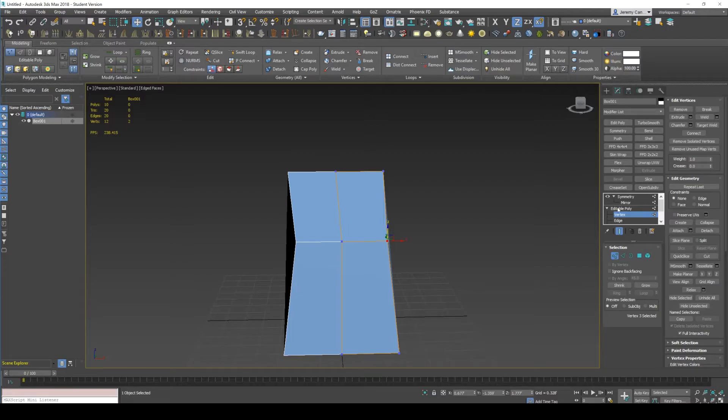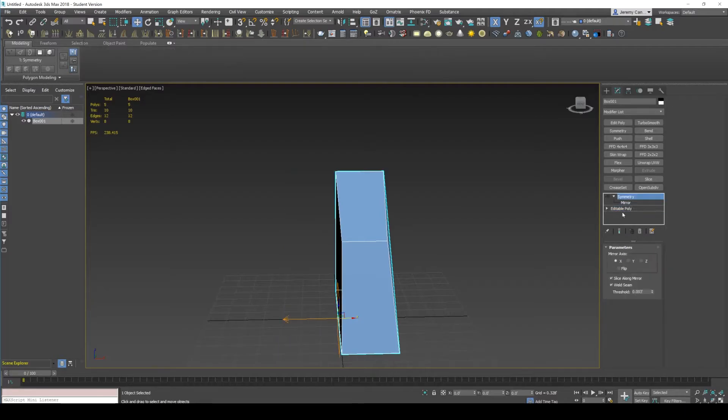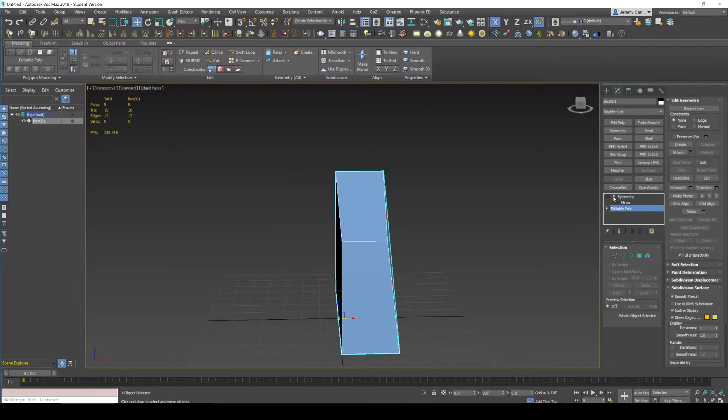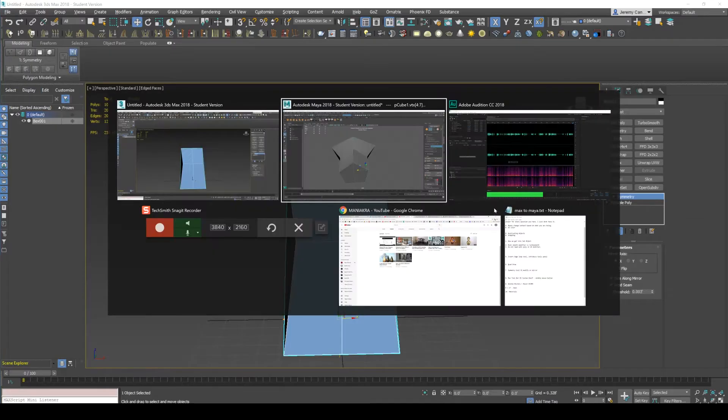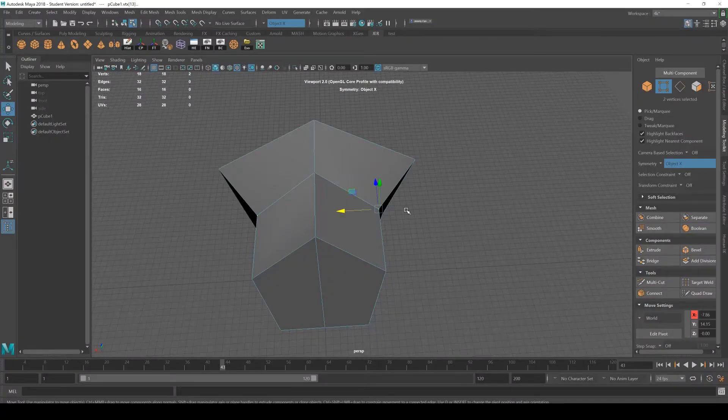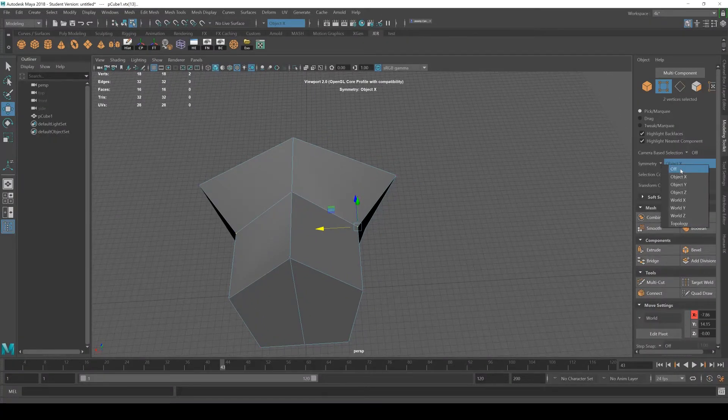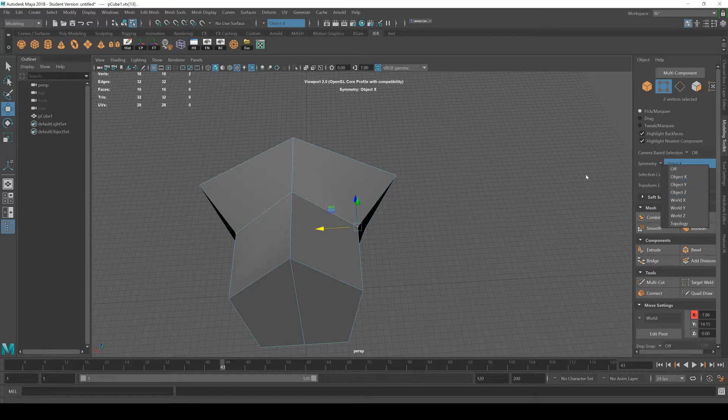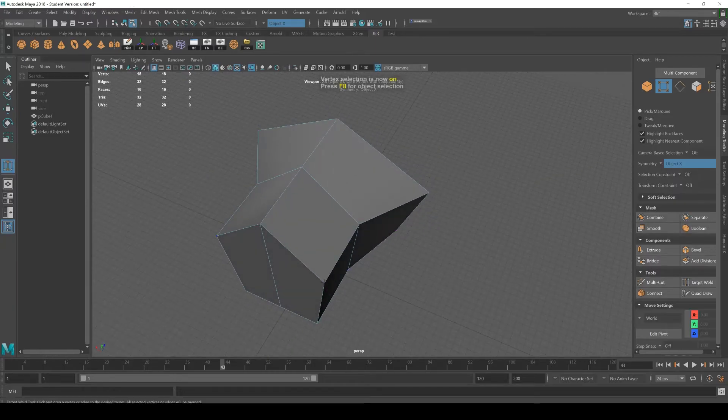If you accidentally pop out of editable poly, then you can't edit it. And then you have to have the show end result on in order to see it. So Maya just makes it a lot easier by just having a simple option of turning on object X, Y, whatever. And things just seem to work a lot better.